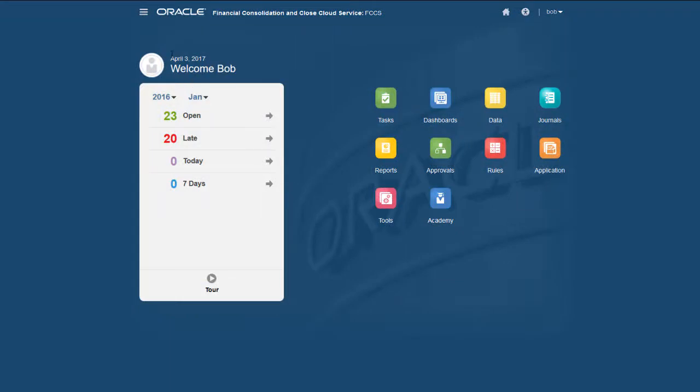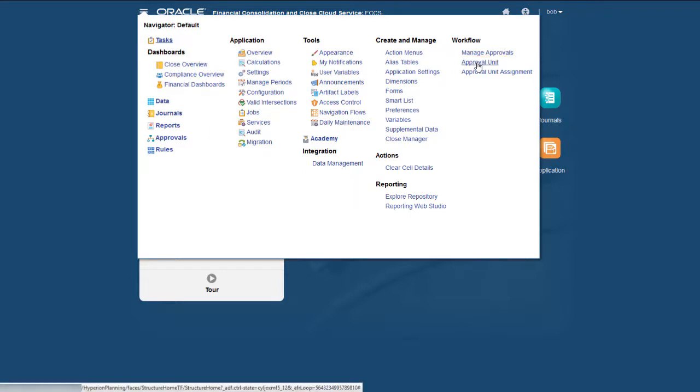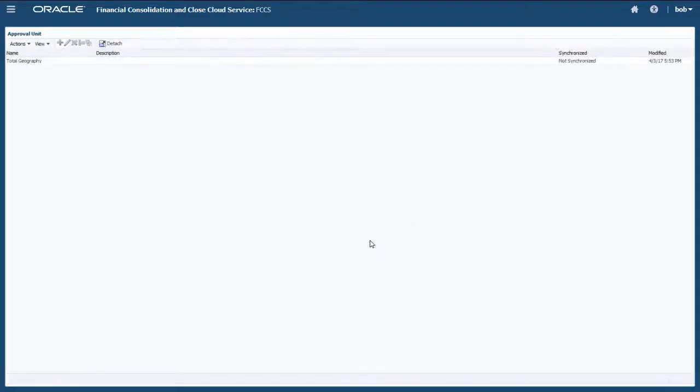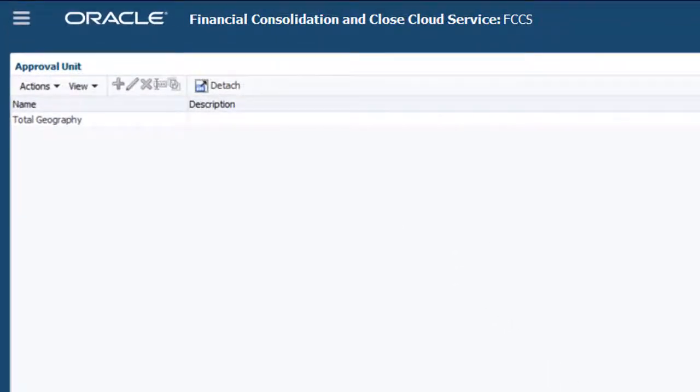You configure the Approval Unit Hierarchy to assign owners. Select Approval Unit from the Workflow section in the Navigator. You must be a service administrator to configure the hierarchy.